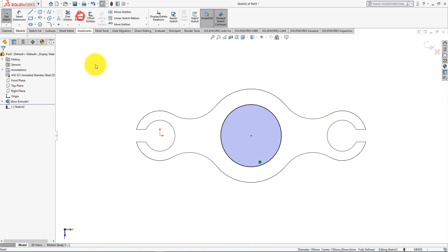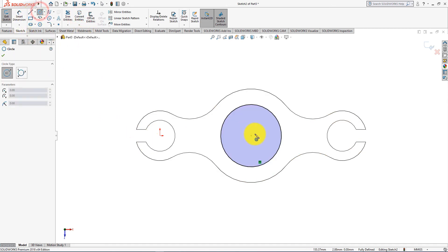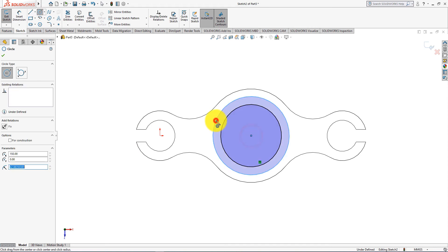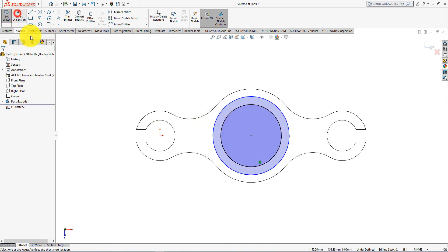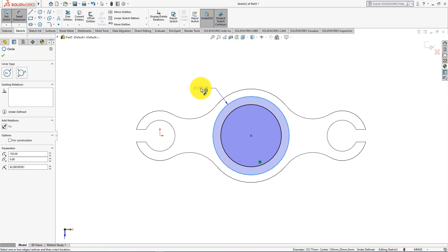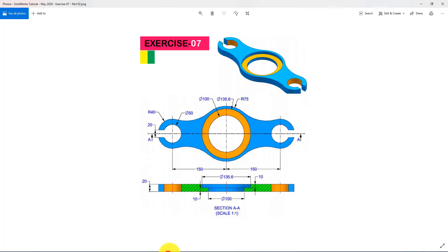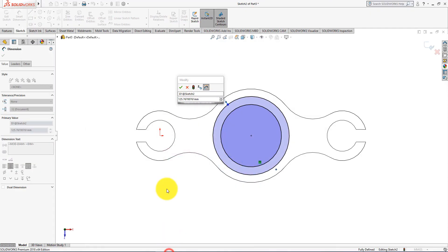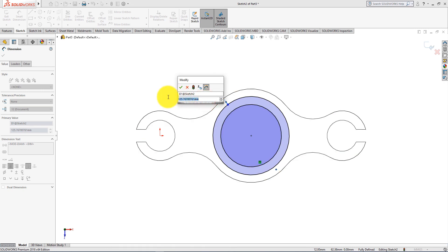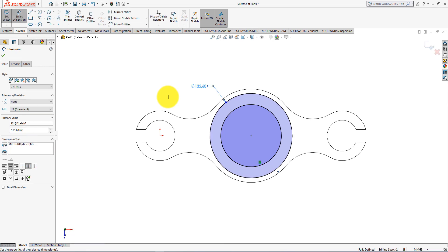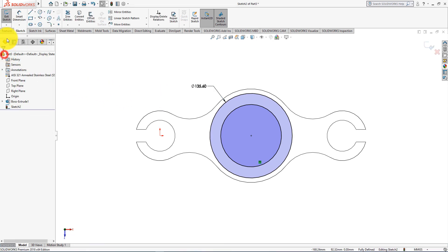Convert this entity. Now take circle command. Now select smart dimension. Diameter is 135.6 millimeters. Press OK.